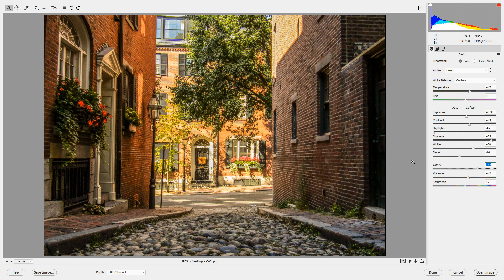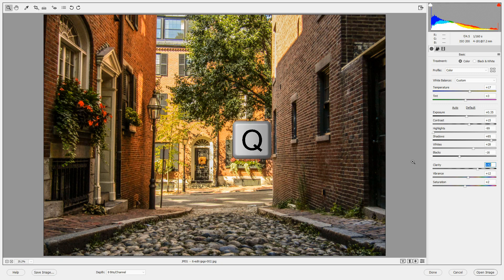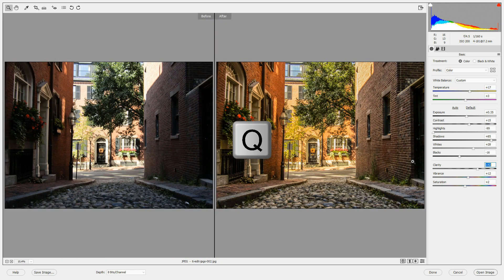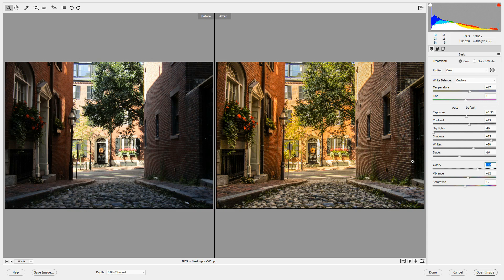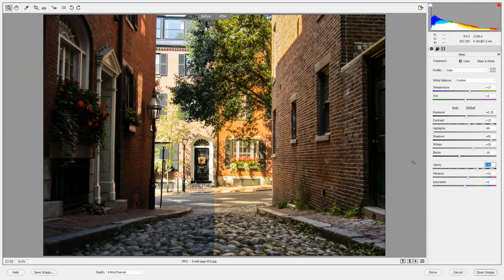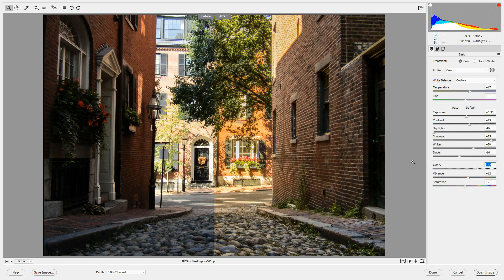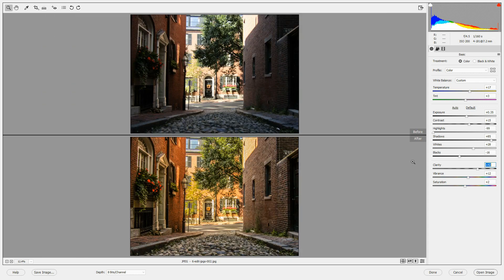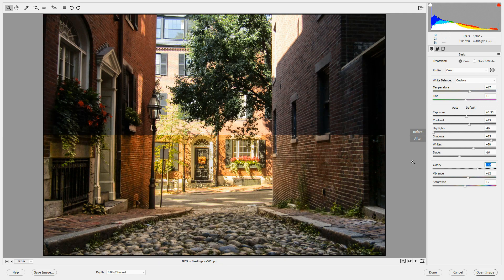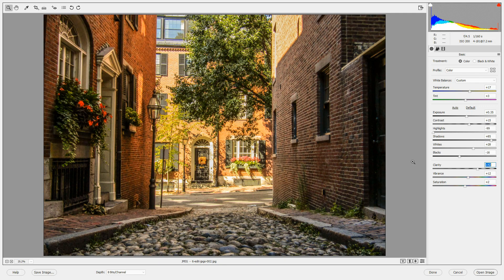To see side by side images of before and after, press Q and you'll see the before image on the left and the after image on the right. If you press Q again, you'll cycle through different modes of looking at the before and after views side by side or top to bottom until you get back to the edited image.